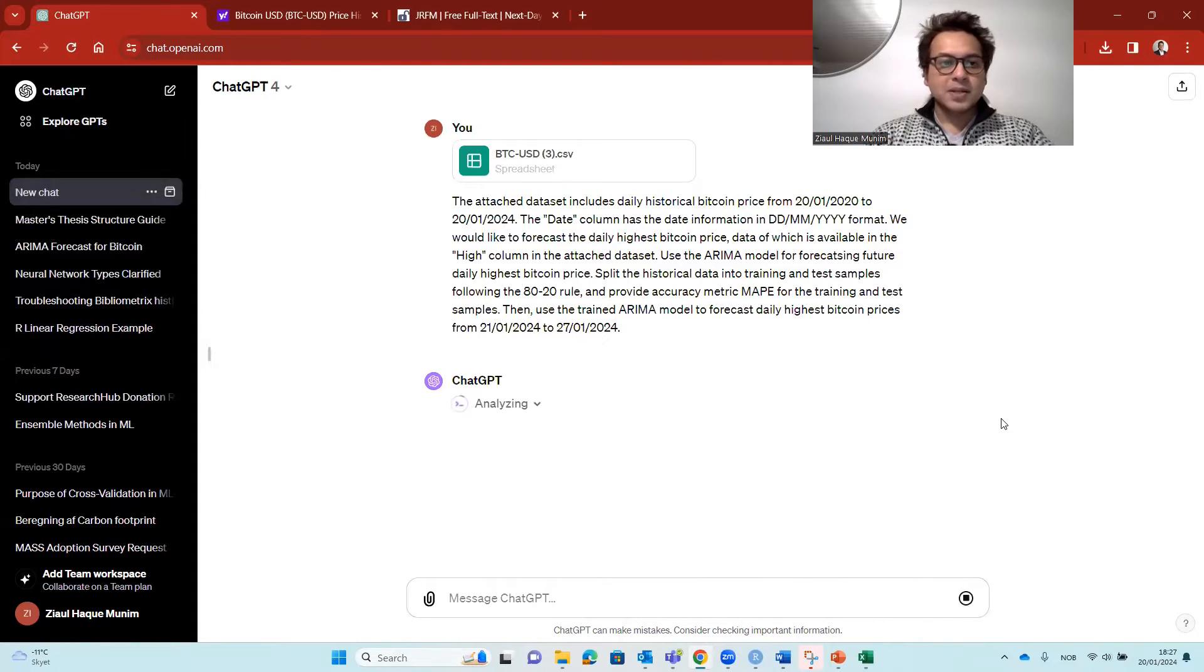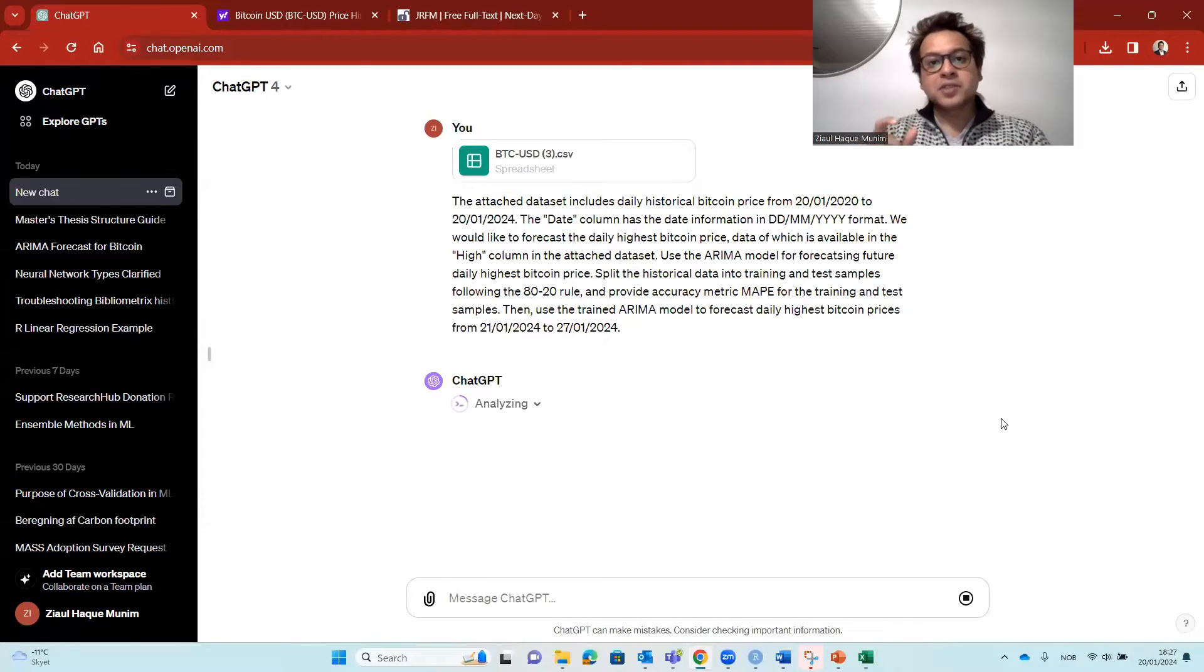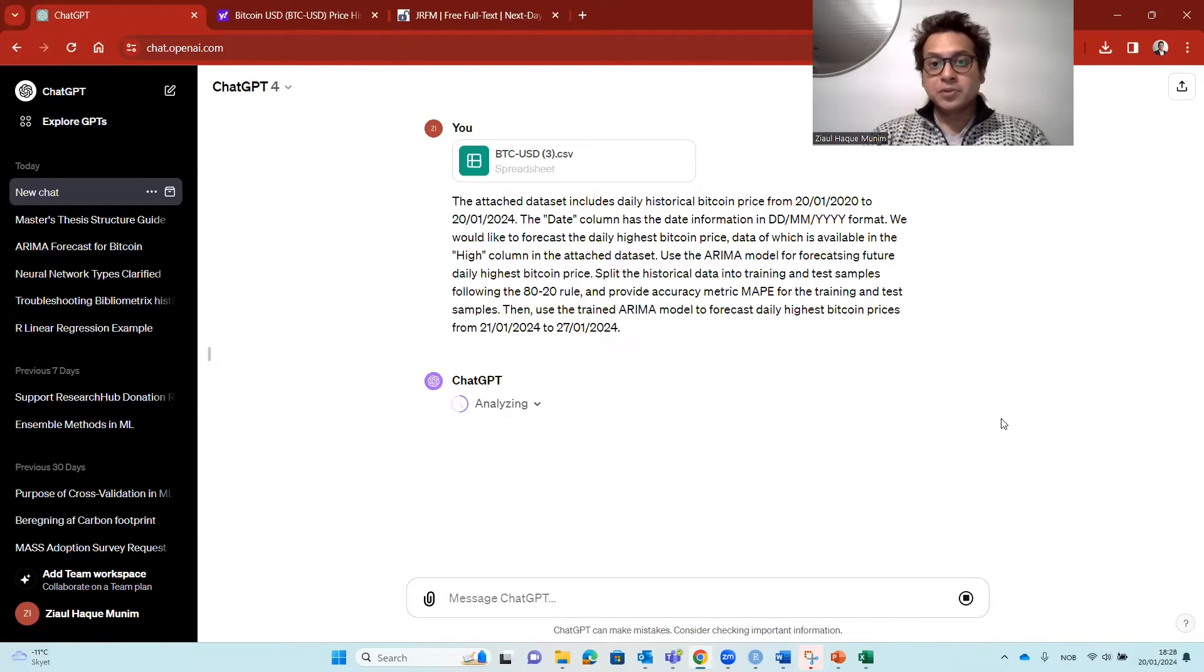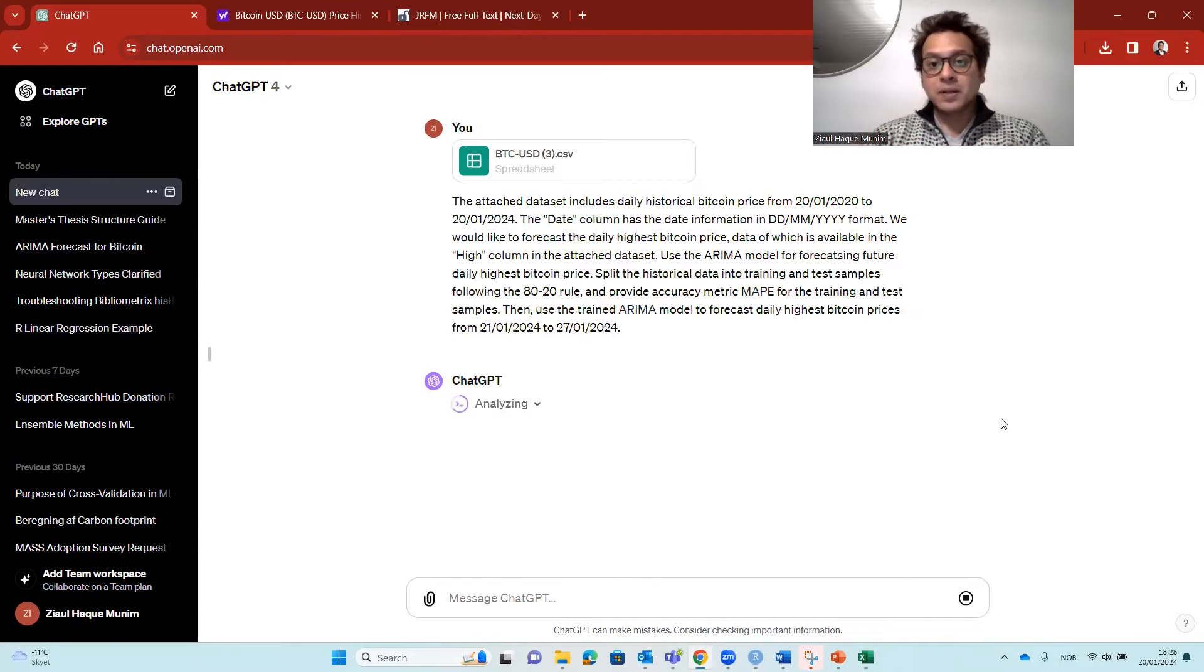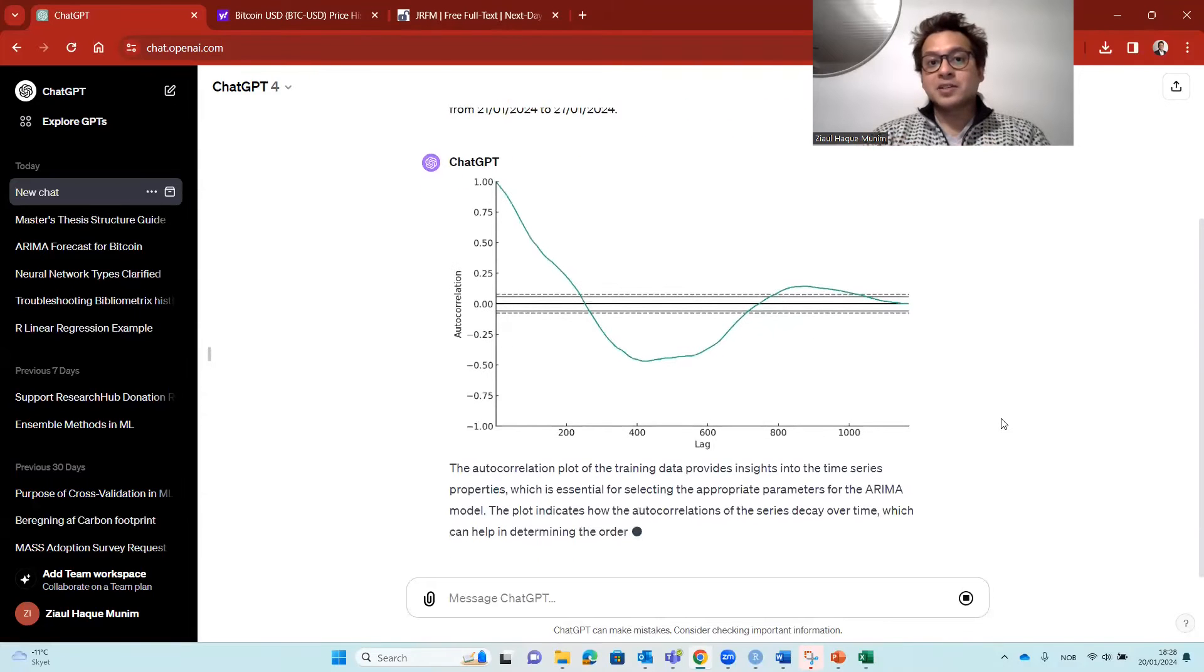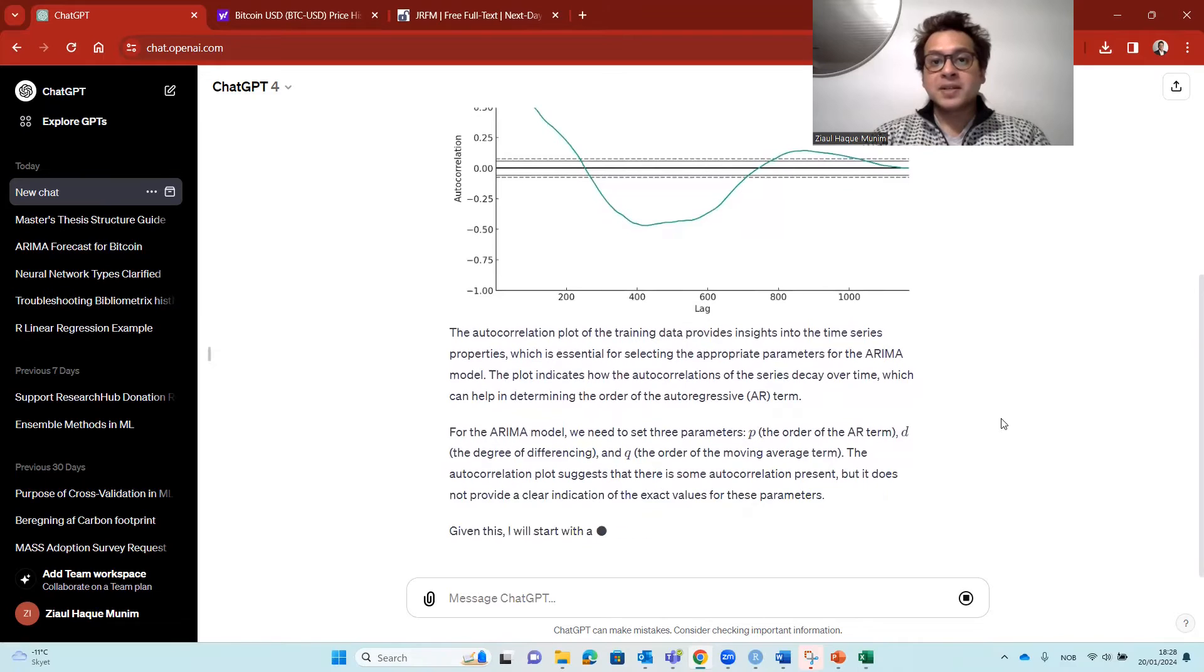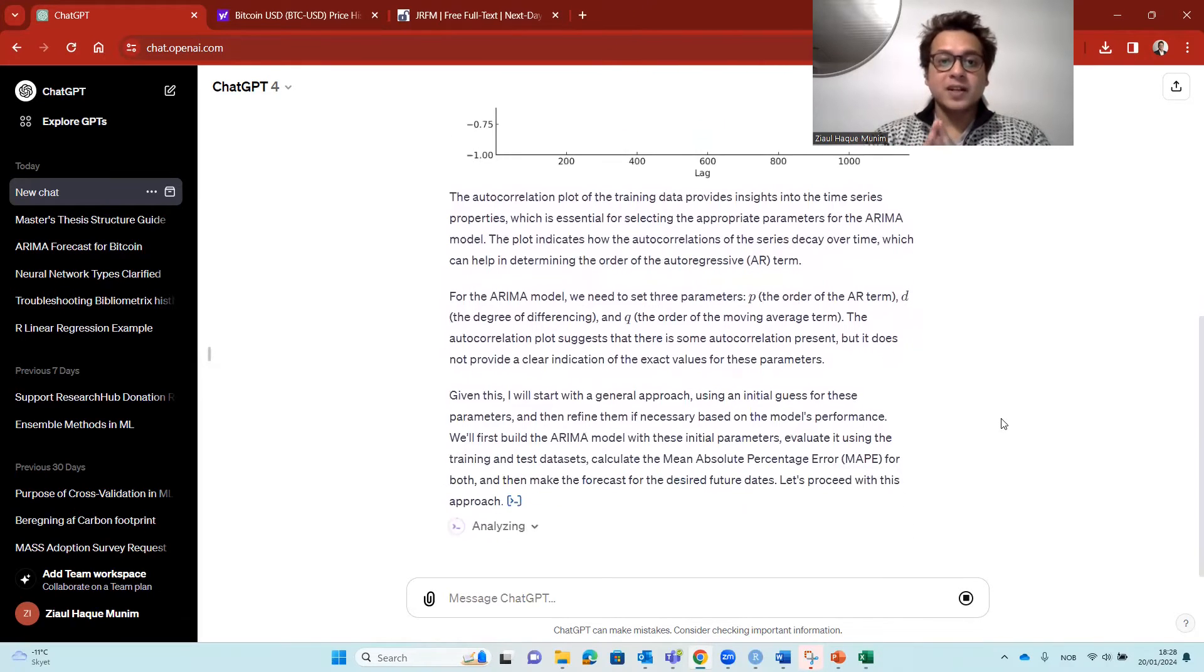So it starts analyzing and we are going to wait and see the whole process if it works. One of the things I would like to mention is that here you see, we mentioned the data format, the date format, the columns that it should look into. We also mentioned the model it should be using. We also mentioned how they should do the train and test sample. So we have been very specific. And we also mentioned which dates it should forecast.